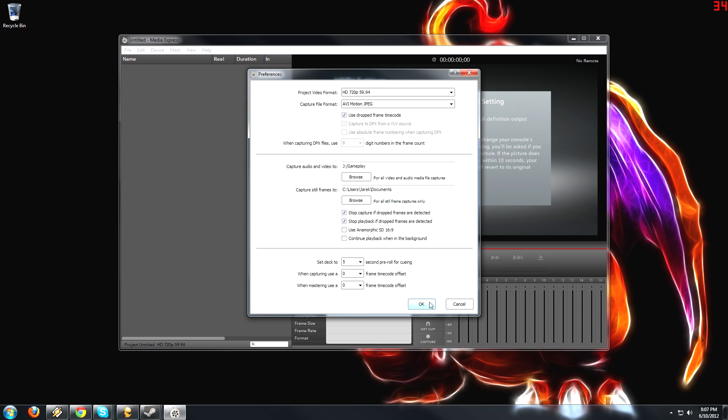But it does record in somewhat large file sizes, not anywhere near as big as like Fraps or DXTory, but still fairly large. So you're going to have to render them down later, and I'll get to that in a moment.